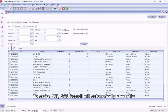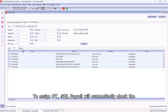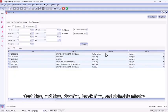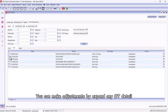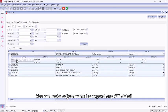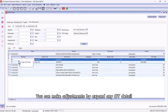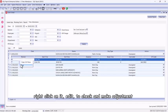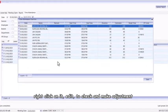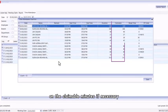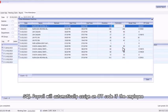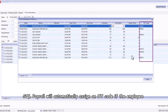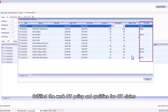To assign OT, SQL Payroll will automatically check the start time, end time, duration, break time, and claimable minutes. You can make adjustments by expanding any OT detail, right-click on it, edit to check and make adjustment on the claimable minutes if necessary. SQL Payroll will automatically assign an OT code if the employee fulfilled the work OT policy and qualifies for OT claims.